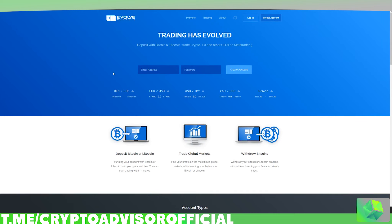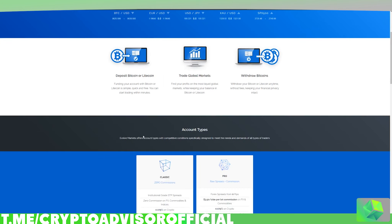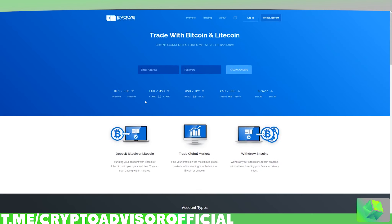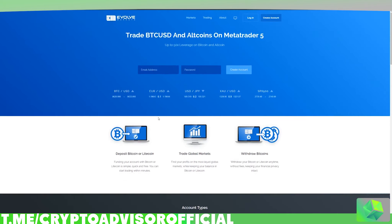MetaTrader is just an interface for trading, so all you'll need is a broker that supports MetaTrader in order to trade on it. Evolve Markets allows you to deposit Bitcoin, and then you can trade cryptocurrency with leverage, or stocks and Forex with leverage. It doesn't ask for any information aside from your email and a password — no verification is needed when making an account.